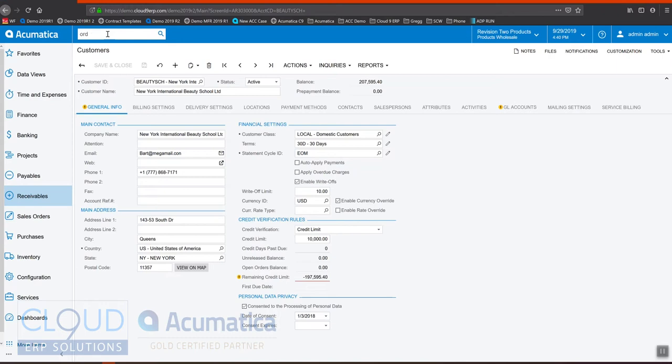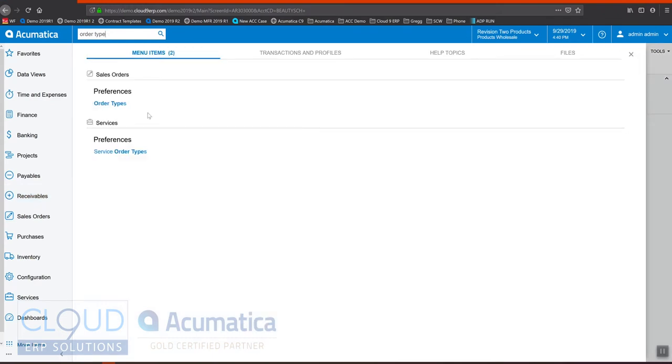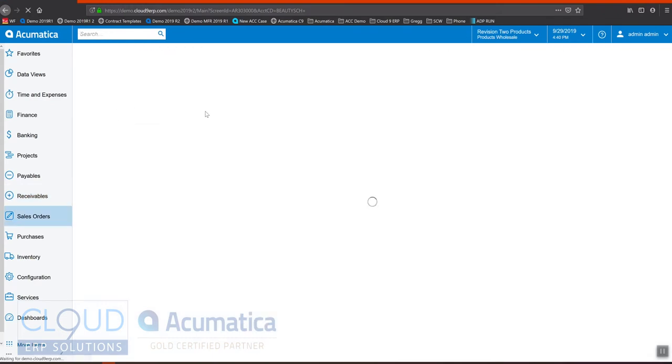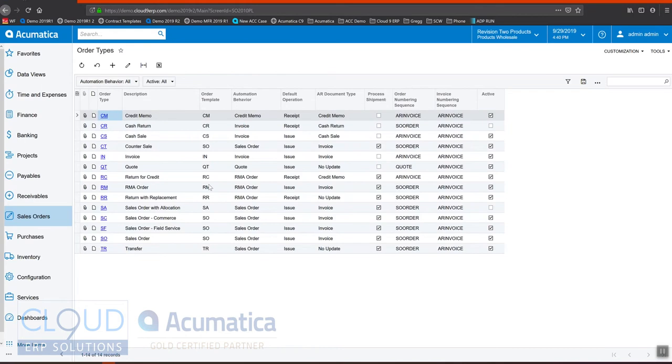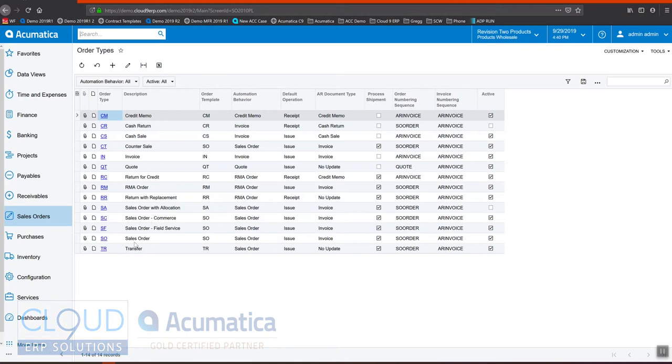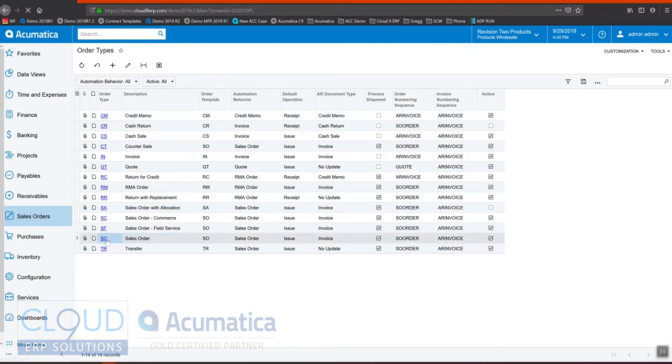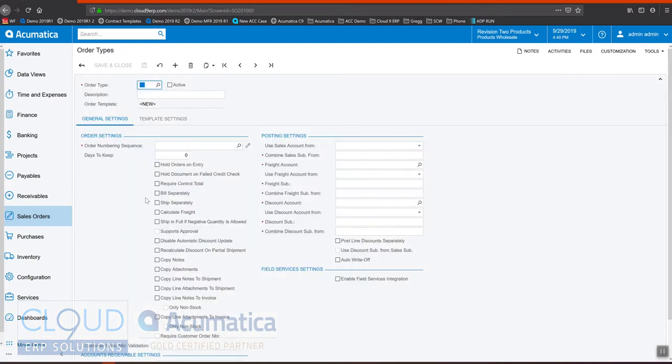If we go to order types, in Acumatica as you may know we have multiple different order types possible that you can create to categorize your orders. In this case let's take a look at sales order. The order types give you the ability to provide a description to the order printout and report, but they also give you a slew of settings. The setting we're most interested in here is this hold document on failed credit check.